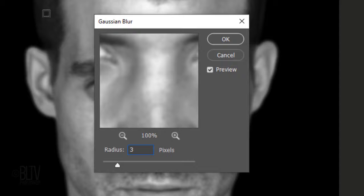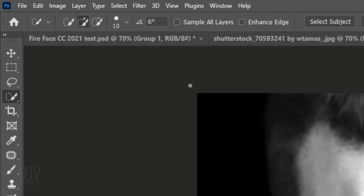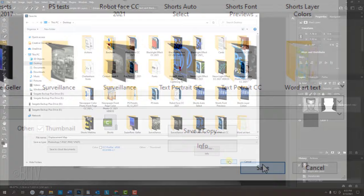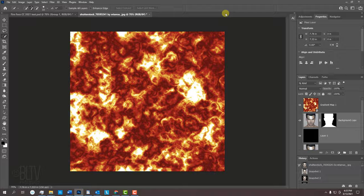I'll blur it 3 pixels, but feel free to adjust the amount so your photo is blurred approximately this much. Go to File and Save As. Save it to your desktop as a .psd file and click Save. Now that we saved it, we can close the displacement file.